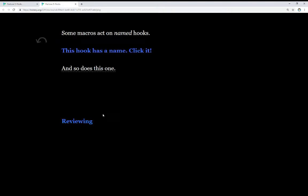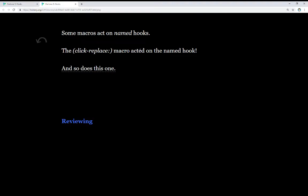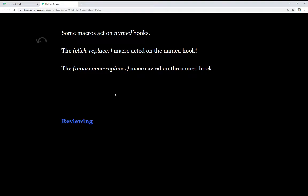Some macros act on named hooks, and we see two examples here. The first, if I click this, we see the click replace macro acted on a named hook, and the mouse over replace macro acted on the named hook. Two examples here of using named hooks, and we'll look at the code here in a moment.